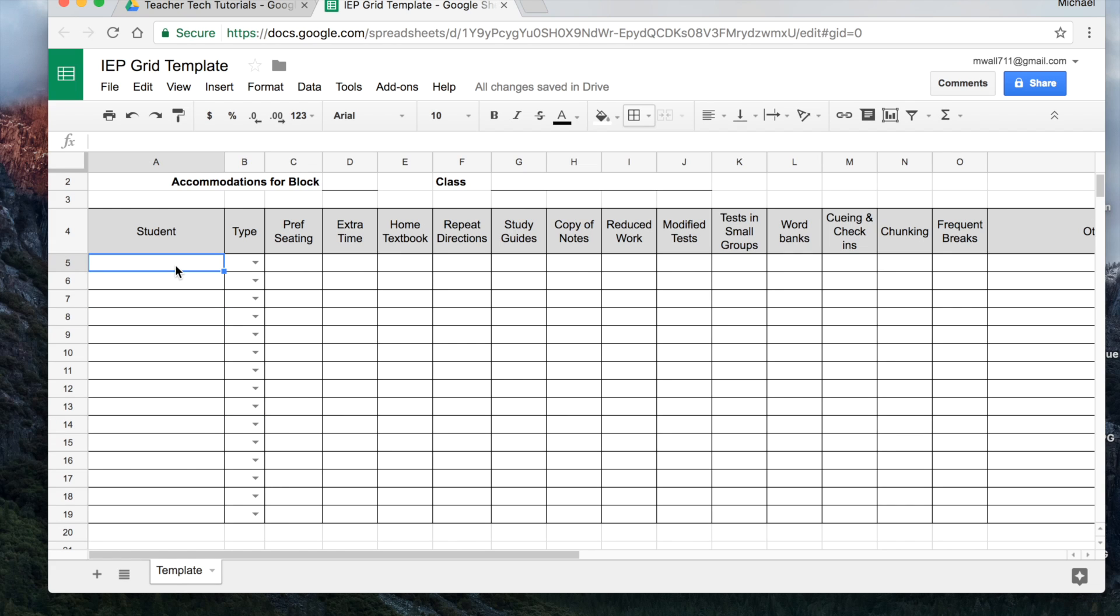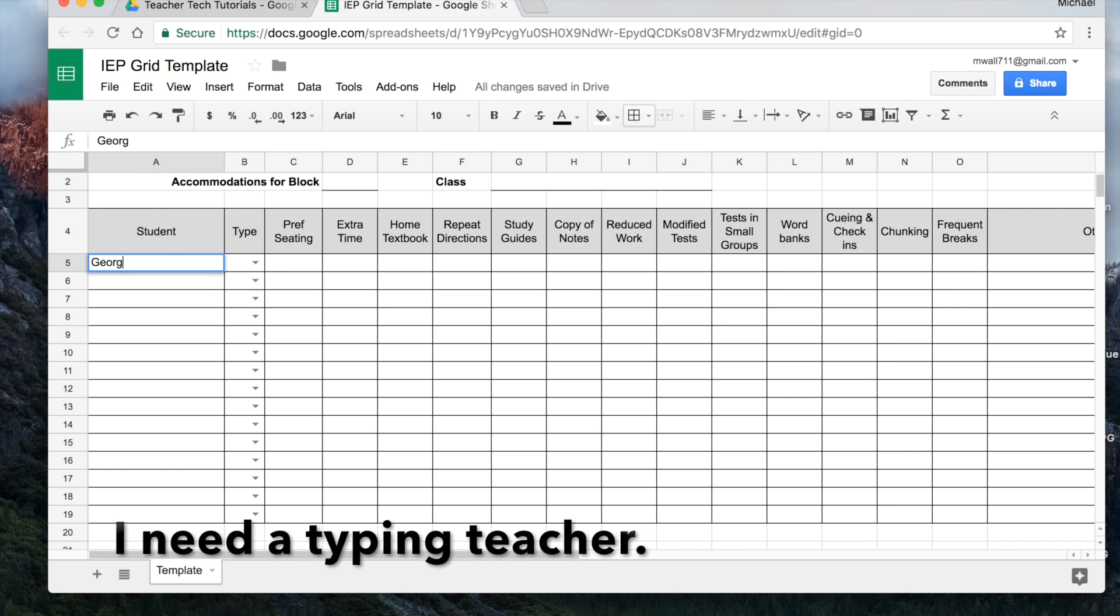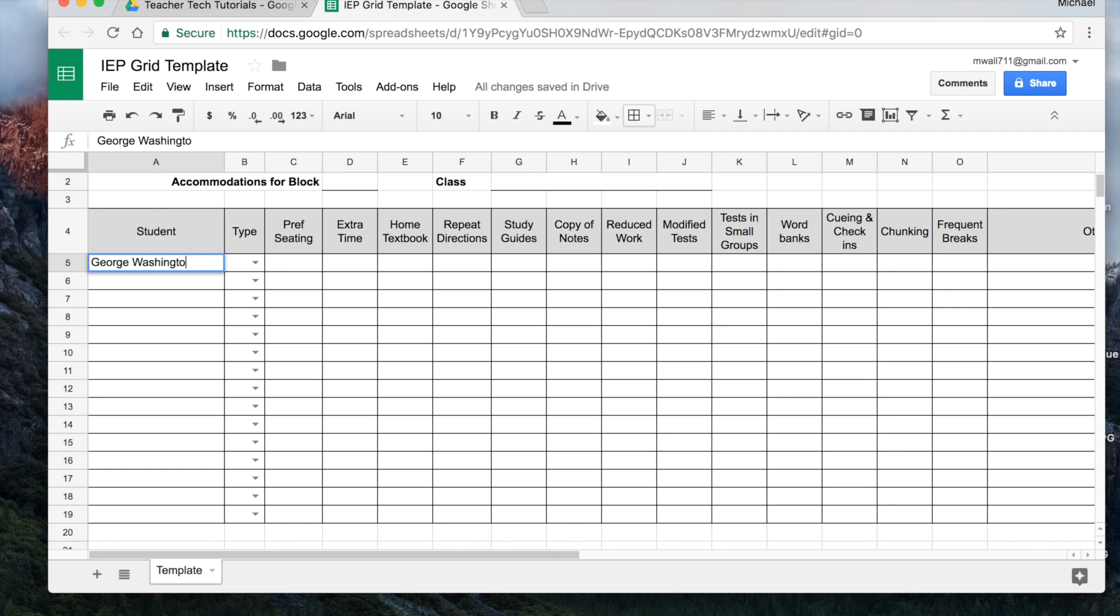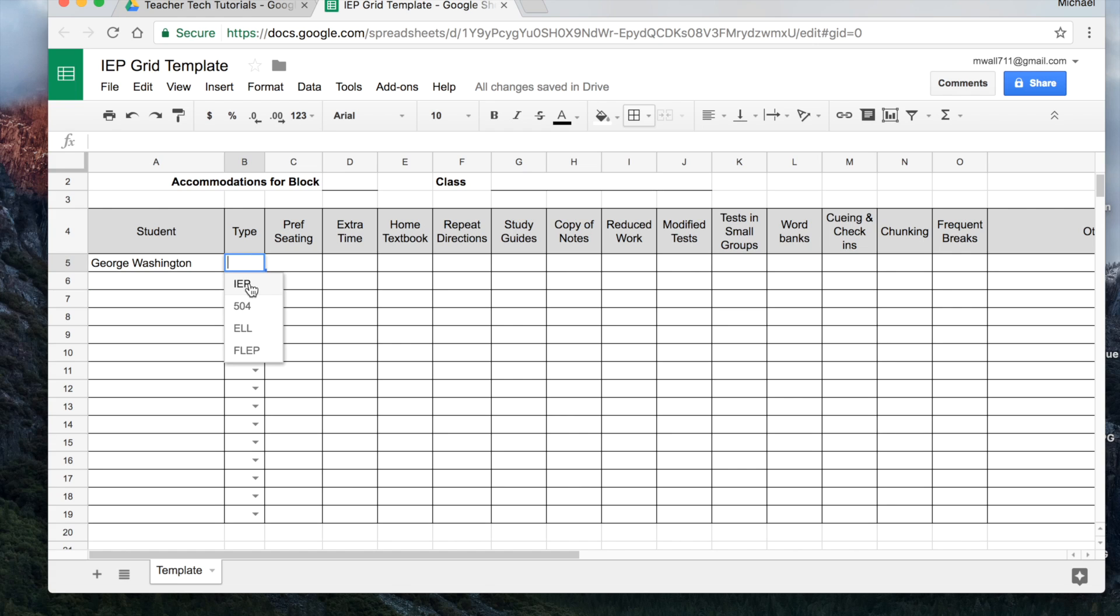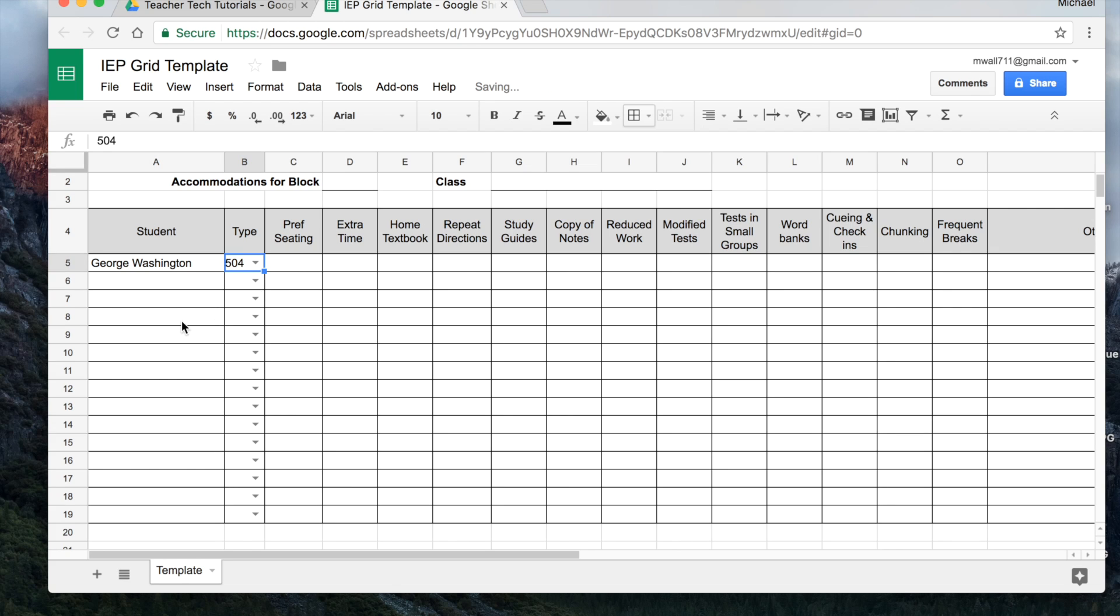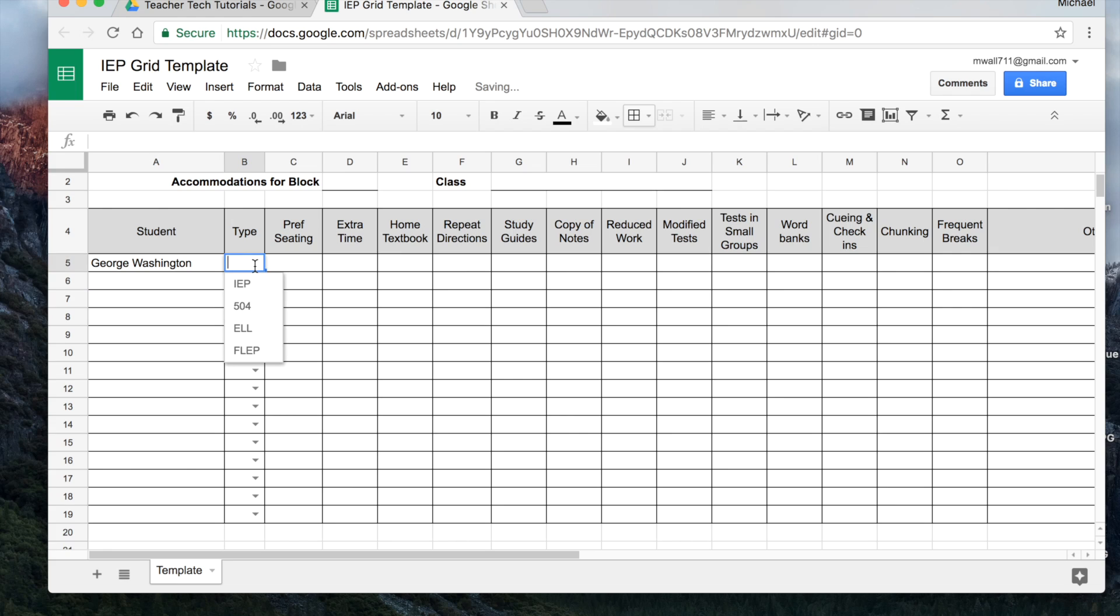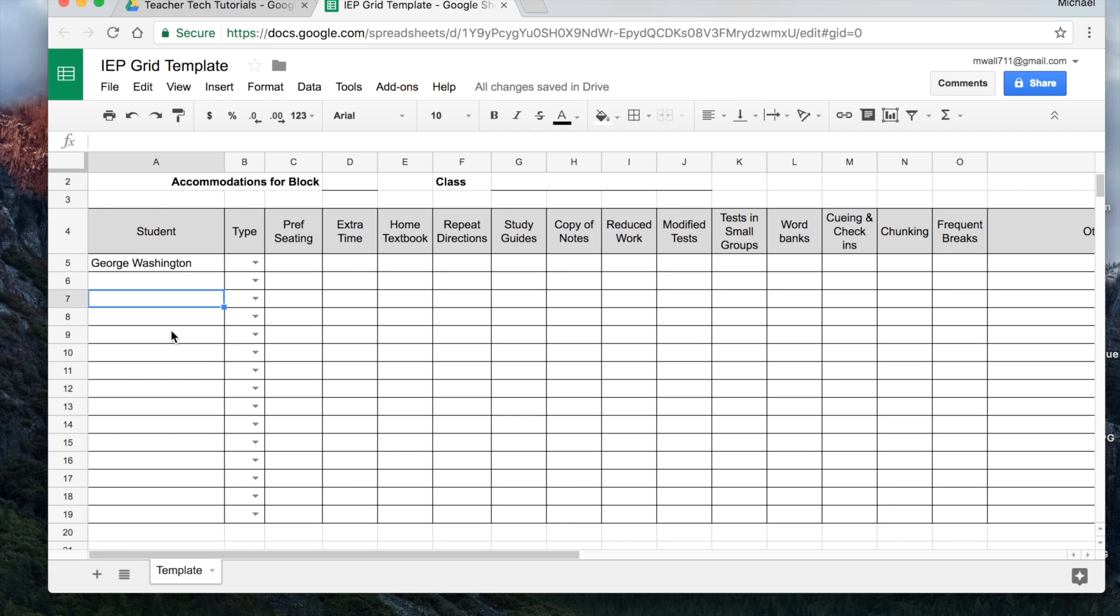And so if I wanted to select IEP, remember we had poor George, like I spelled his name wrong. So George Washington was our student. If he has an IEP, we can just select it and it shows up. We don't have to type it in anymore. If you had a 504, it rewrites it. If you didn't want that, you can just click on it and literally hit delete. It goes away, but the pull down menu is still there. So it works so nicely and notice how it says all changes are saved. So we don't have to ever worry about that.